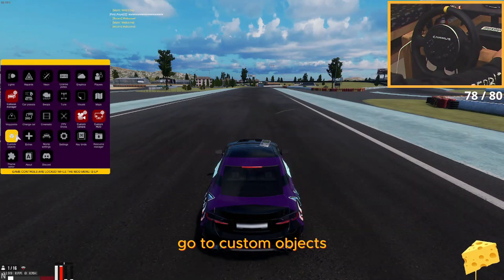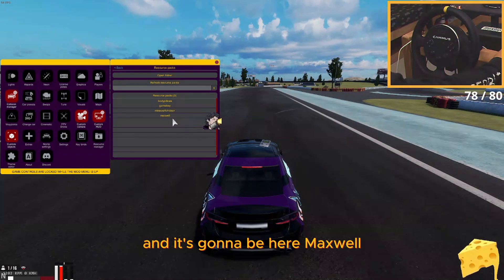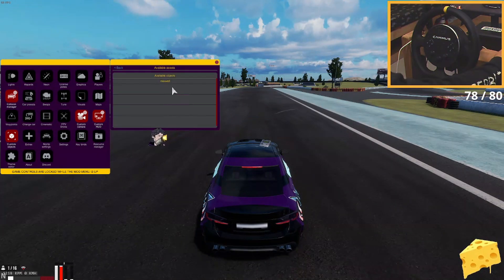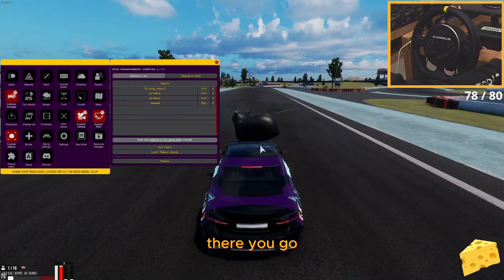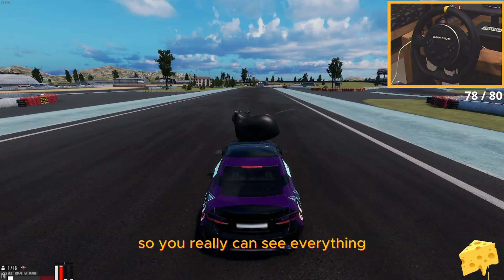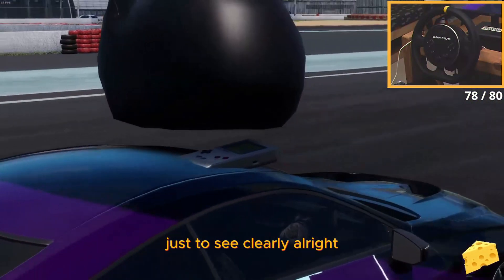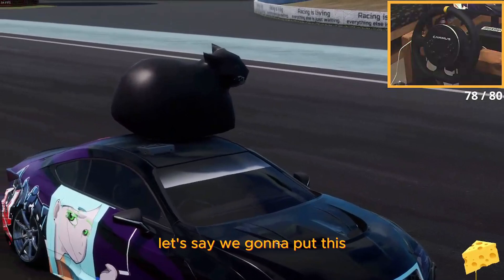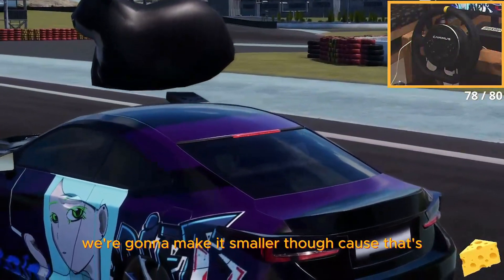Open your Kino, go to Custom Objects, then Add Object — it's gonna be here. Here's Maxwell. Click again, there you go. Close this first and open your drone cam so you can really see everything clearly.